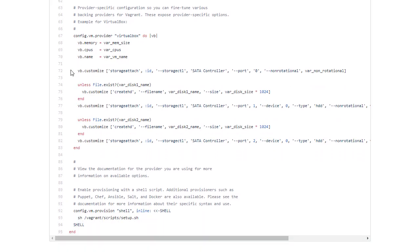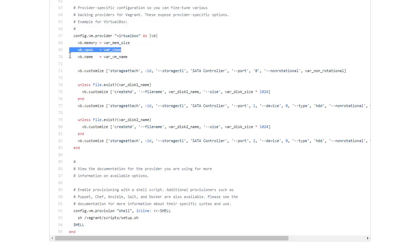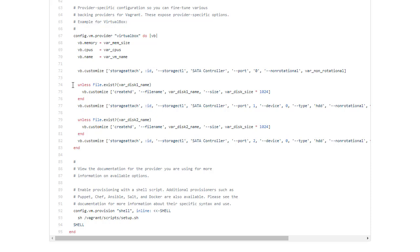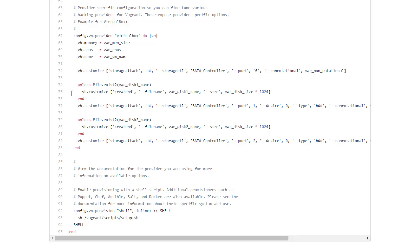If we scroll down to the provider section, this is where we do some more configuration of the virtual machine. We can see we set the memory size, the number of vCPUs and the virtual machine name. This parameter here tells VirtualBox that this is on SSD. That's the non-rotational parameter we set earlier. We're also going to add two virtual disks. So here what we do is check to see if the virtual disk exists. If it doesn't, we create it.